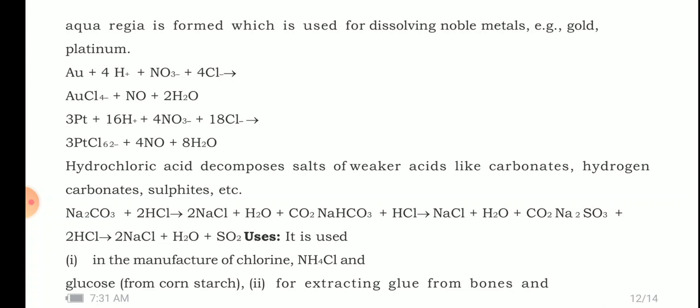When sodium carbonate reacts with HCl, it forms sodium chloride, water, and carbon dioxide. If you take bicarbonate, it also forms sodium chloride, water, and carbon dioxide. Sodium sulfide reacts with HCl to form sodium chloride, water, and sulfur dioxide.